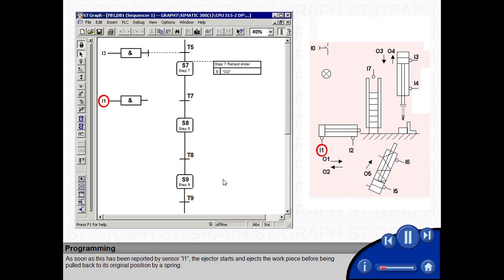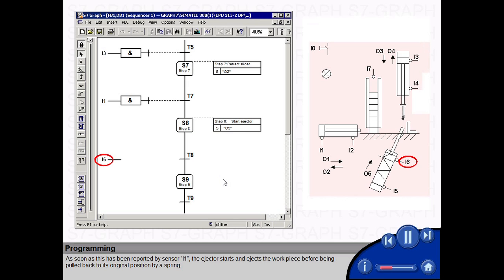As soon as this has been reported by sensor I1, the ejector starts and ejects the work piece before being pulled back to its original position by a spring.